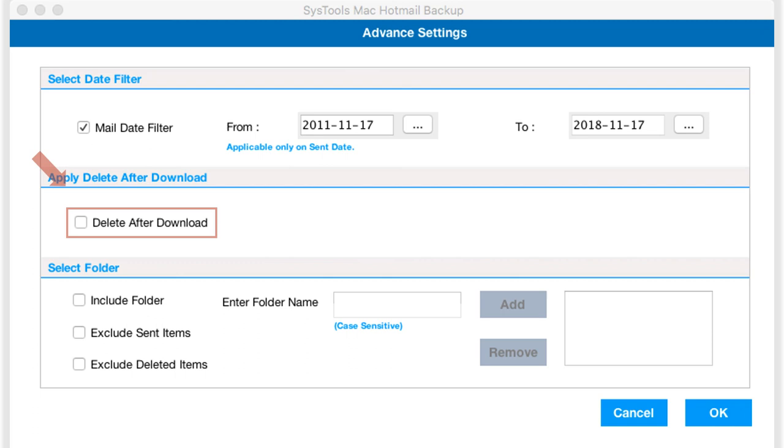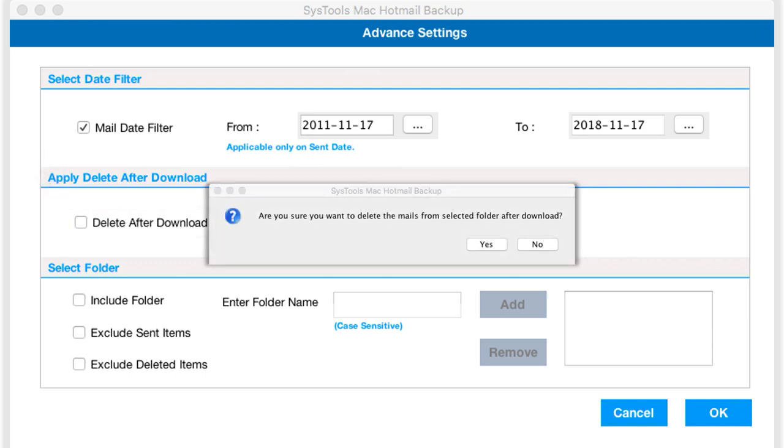And the delete after download option lets you delete selected mailbox from Yahoo mail server after it gets downloaded successfully. Click YES to delete the mails, or else click NO to proceed.